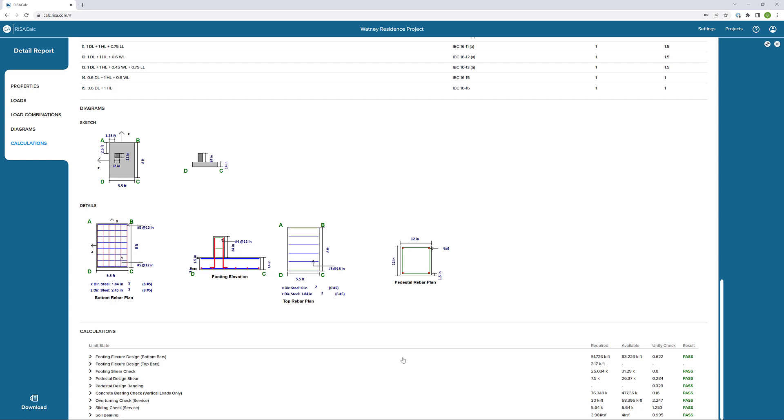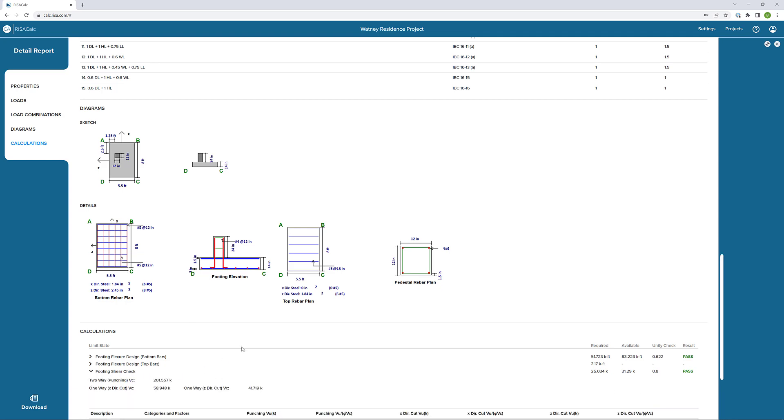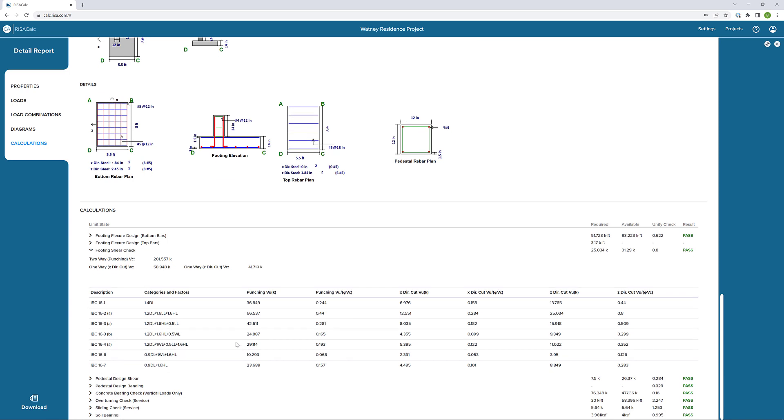Finally, if we scroll down, we can see the calculations. I can open a few different calculations to see the detail provided for how the software came up with the required value and the available values and ultimately the unity check for that particular check. If we open up our footing shear check, we can see the different information here for punching and our one way shear.